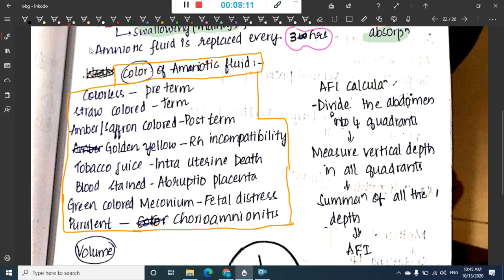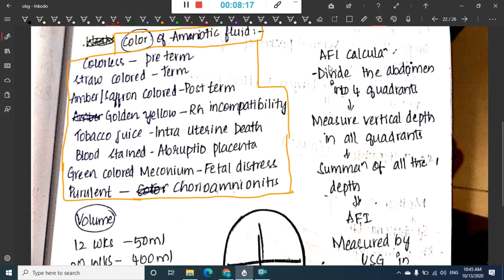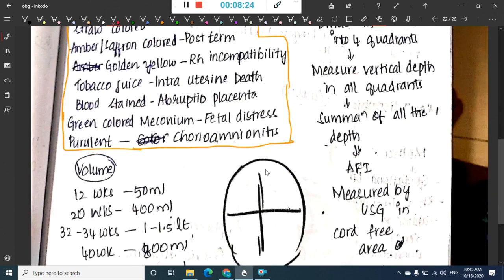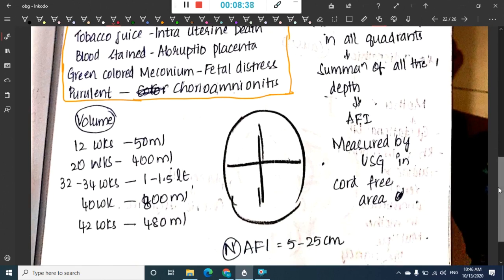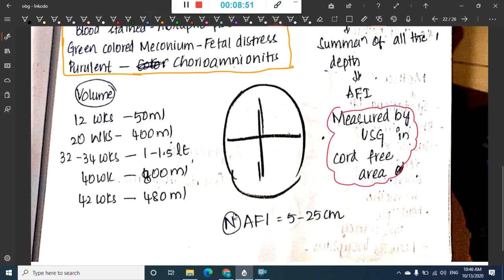To calculate the amniotic fluid index (AFI), divide the abdomen into four quadrants, measure the vertical depth in each quadrant in a cord-free area, and add all four measurements. The AFI is measured by ultrasonography. The normal amniotic fluid index is 5 to 25 centimeters.